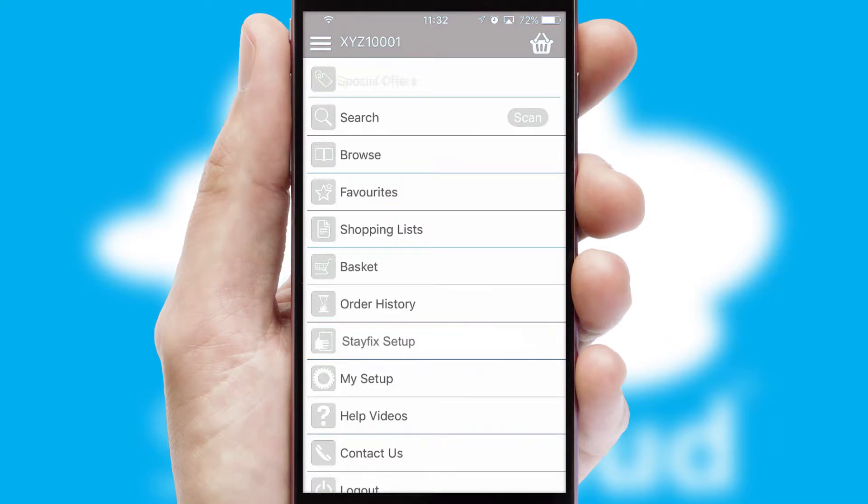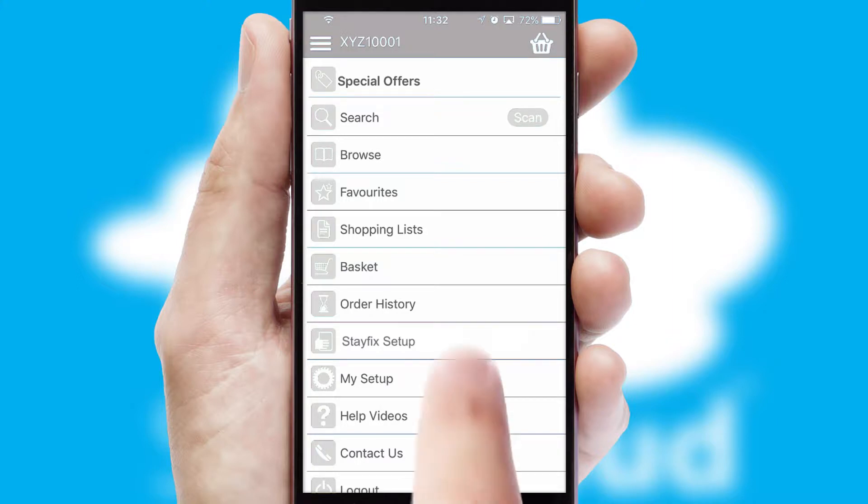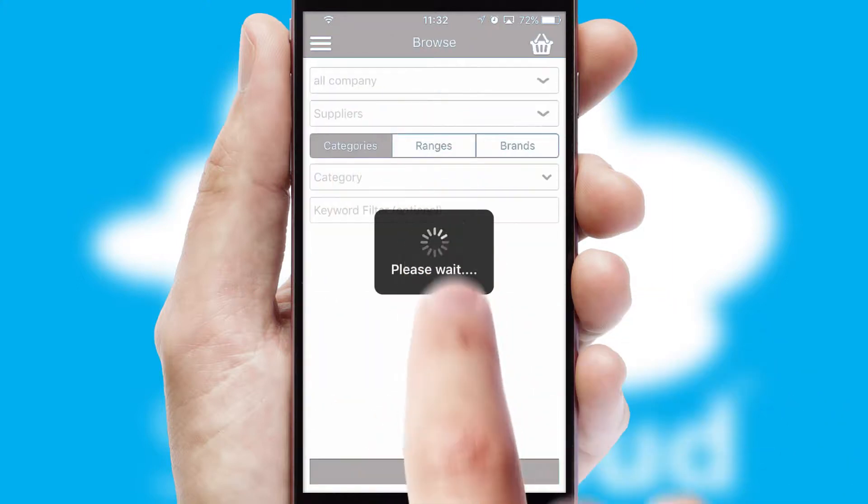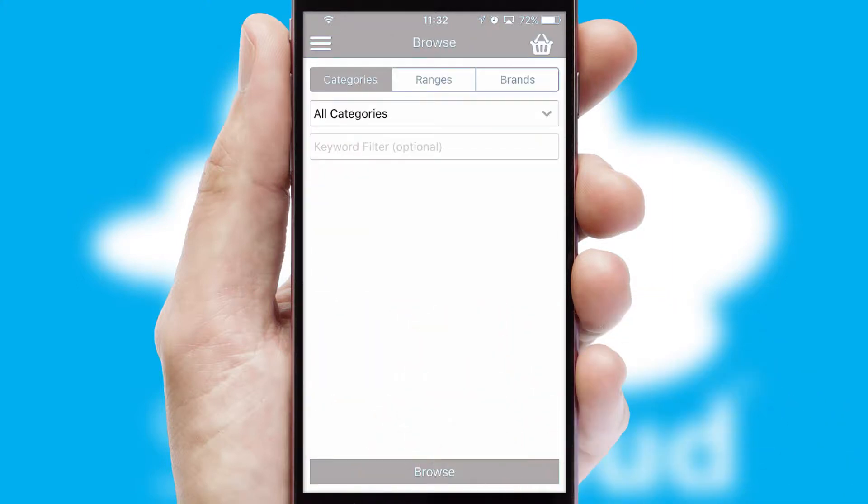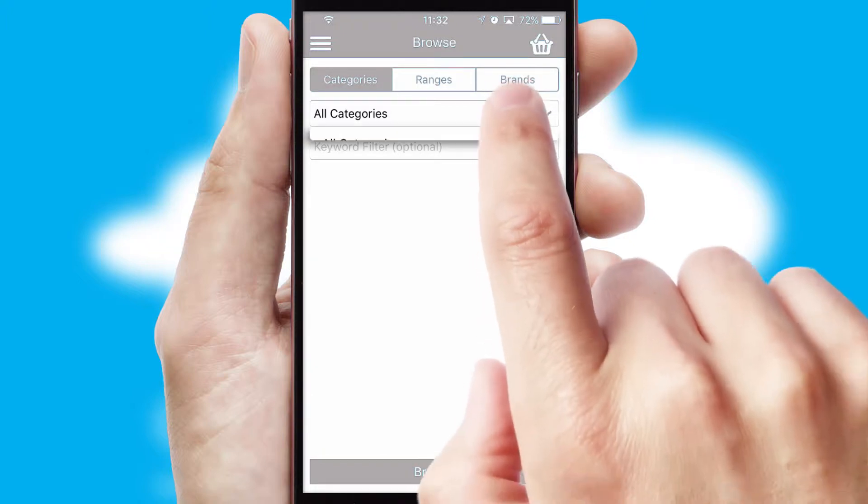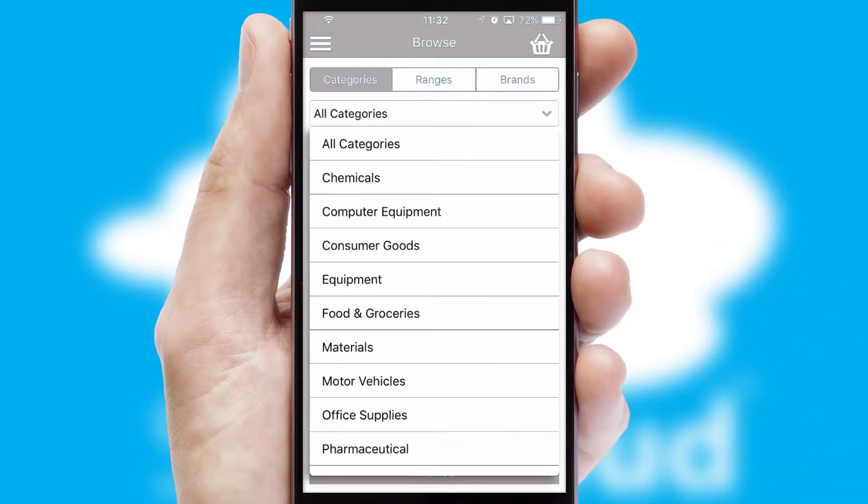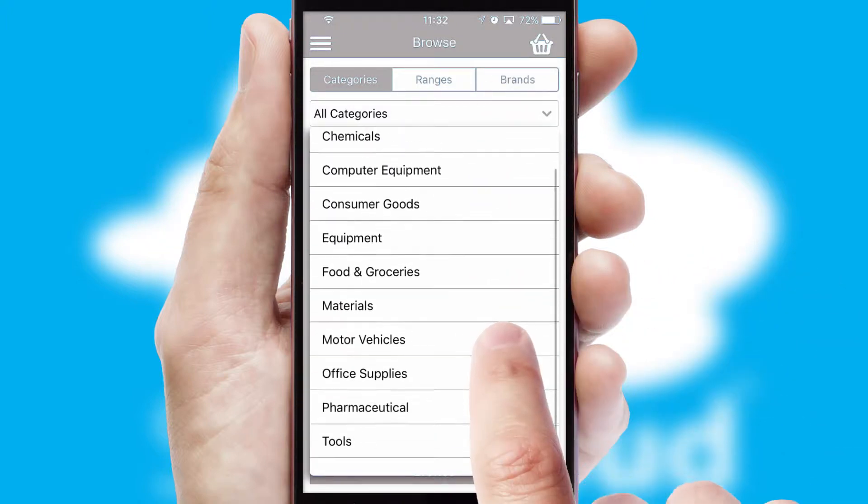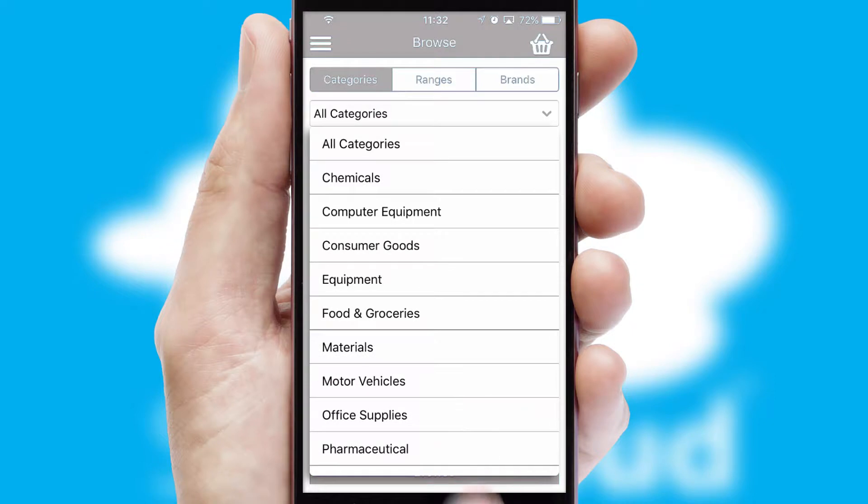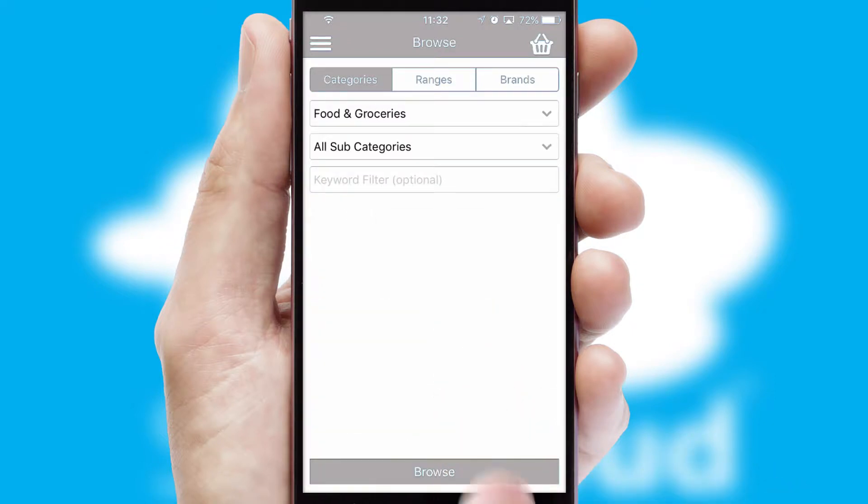The main menu will help you successfully and efficiently navigate the application with its various functions and options. Searching for a product could not be easier, filtering items into categories, range or brands. Each category can have sub-categories with a multi-level hierarchy to help you refine your search.